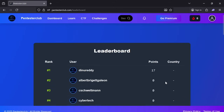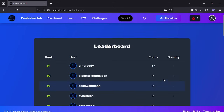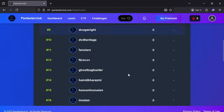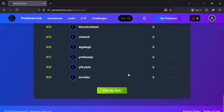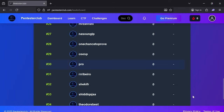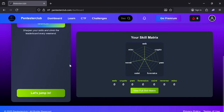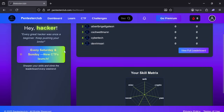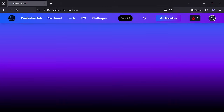There are multiple people here who are registered and who are solving the CTFs. You can look in the dashboard — once you solve a CTF, you can see it here. Every Saturday and Sunday a new CTF will be launched.